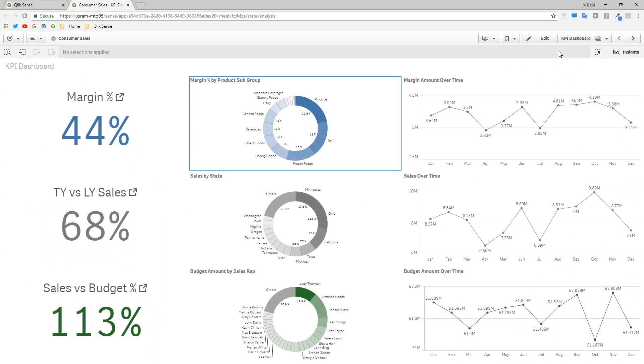Tab — KPI dashboard sheet. Navigate between the objects with arrow keys. Press Enter to view the data. Press Shift plus Enter to enter full screen mode.